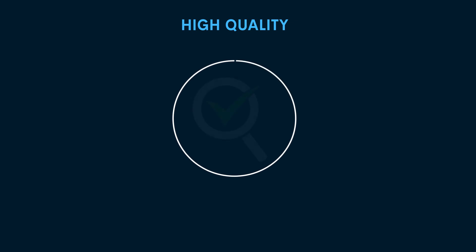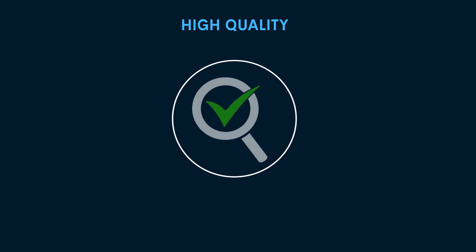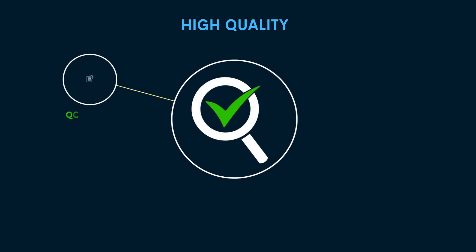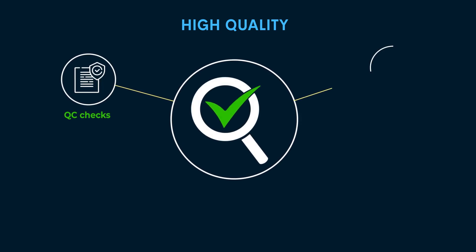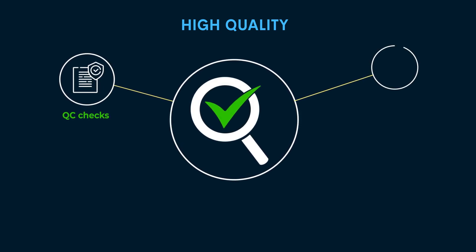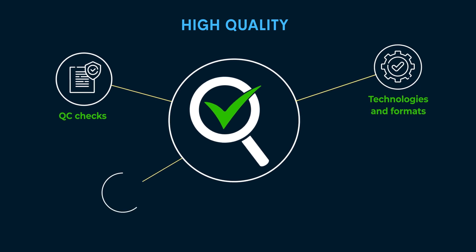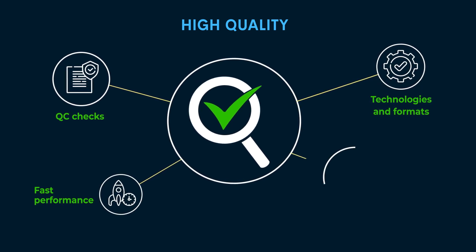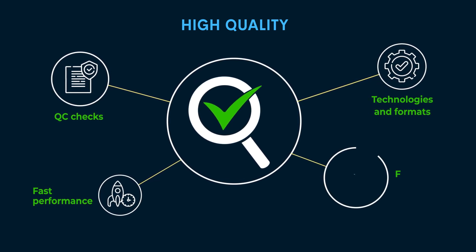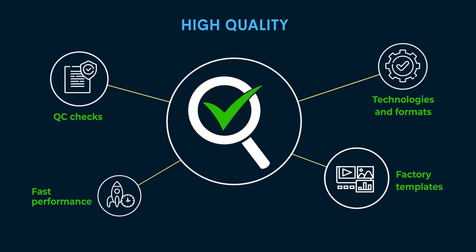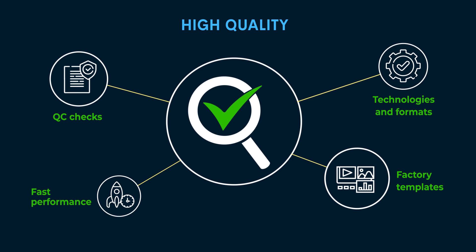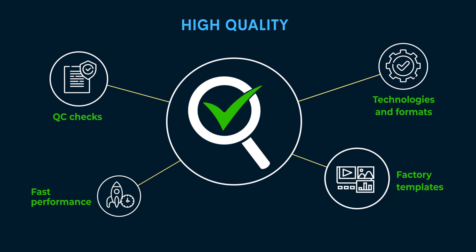Quasar helps you accept or deliver compliant and high-quality content quickly and efficiently. With a wide range of QC checks, support for latest video and audio technologies and formats, fast QC performance, and free factory templates, you can improve the efficiency of your content workflows.